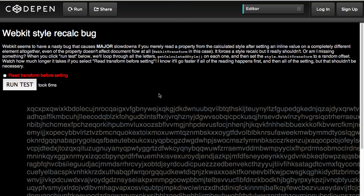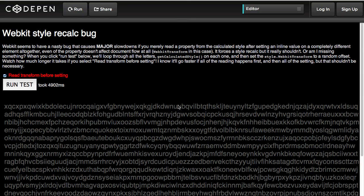This is just writing new properties on each one of these pieces of text. Now, if we read the transform settings before we do that write, watch what happens — nearly 5 seconds, just because we are reading values before we are setting them.